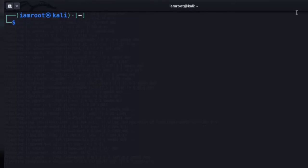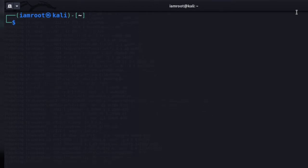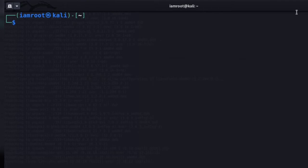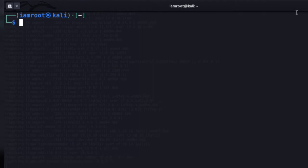Bash scripting is extremely important if you want to automate tasks. Sometimes it can become really frustrating having to type a particular command over and over again in your terminal. What bash scripting does is it takes away that frustration and allows you to compile a list of commands that you want to run, and all you have to do is run that particular file and it gets executed without having to do it every single time.